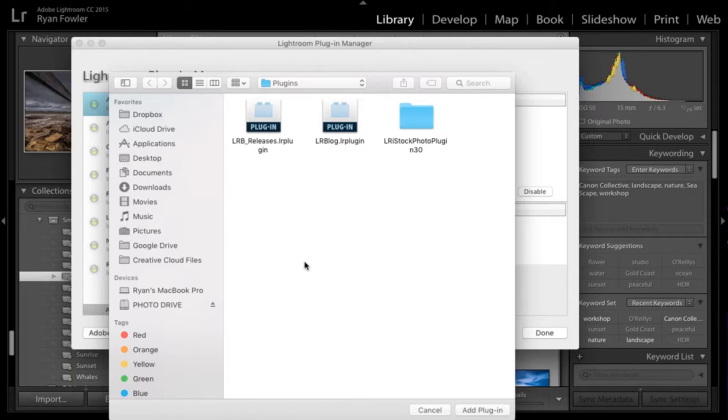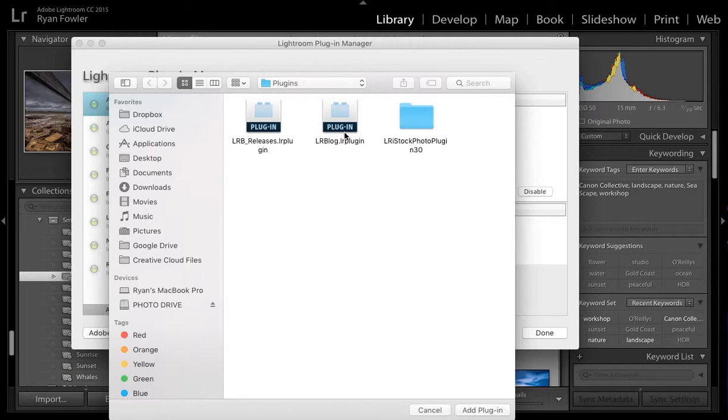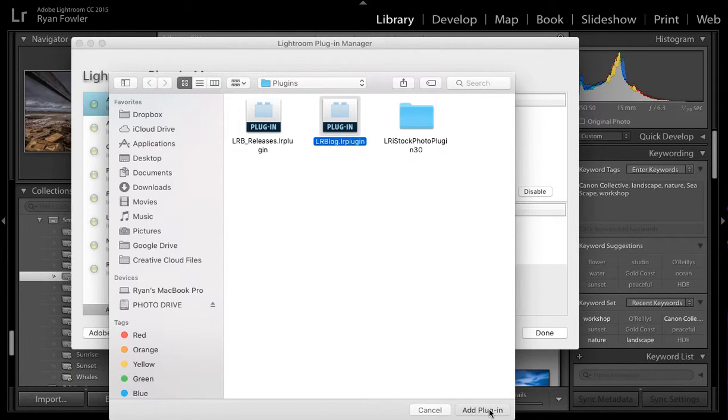When you install a plugin you don't want to have to move it - it has to stay in the same spot so it doesn't disconnect from Lightroom. So I'll click on it and click Add Plug-in.